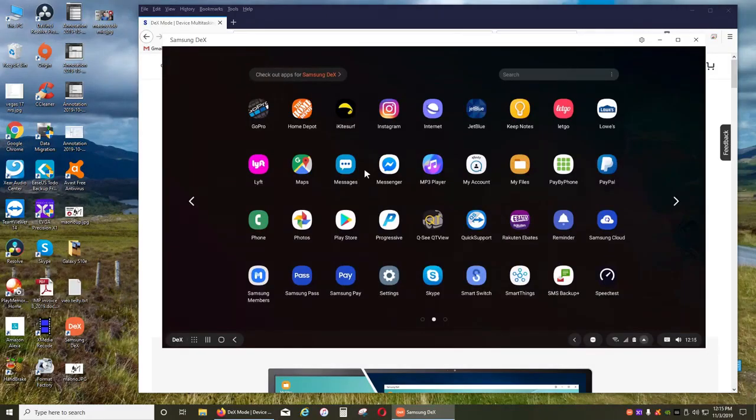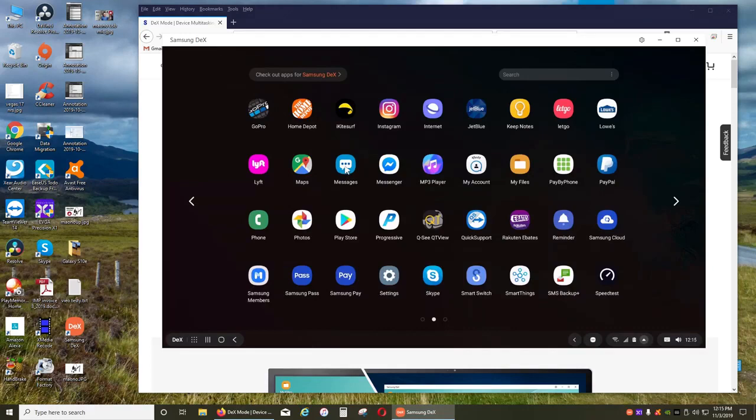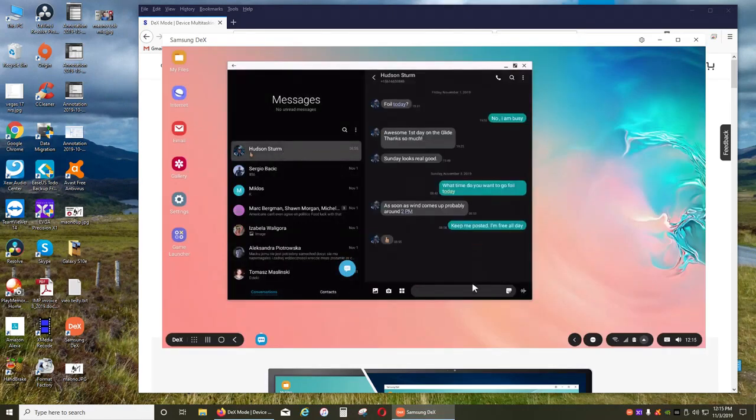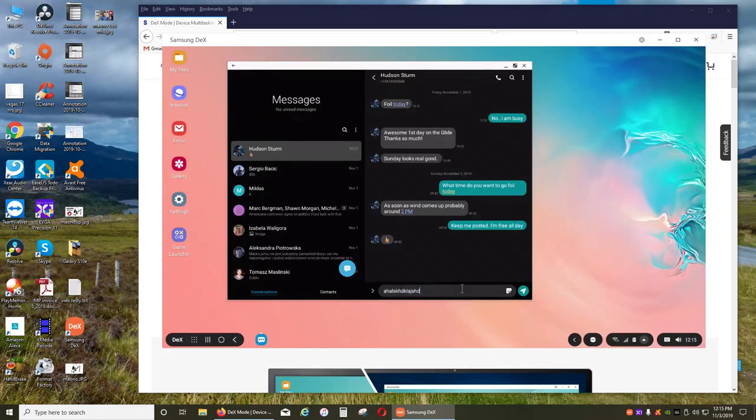You can use any of your apps through Dex just as you would be using your phone. For example, you can just click on messages and you can start typing anything with your keyboard, send it. It is awesome.